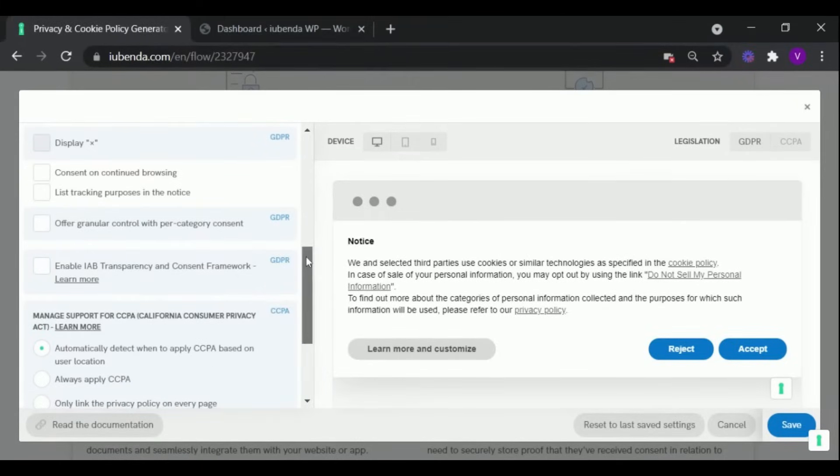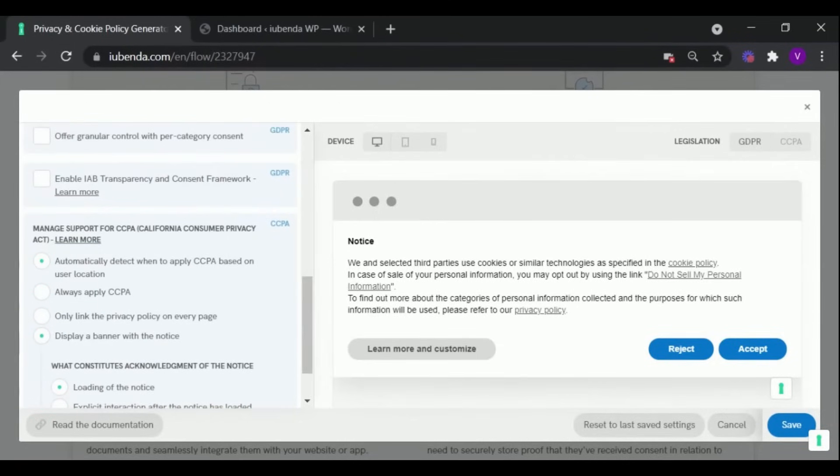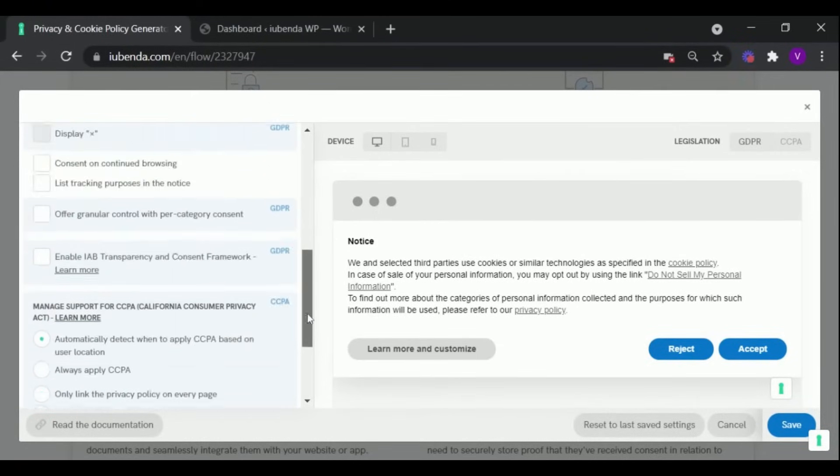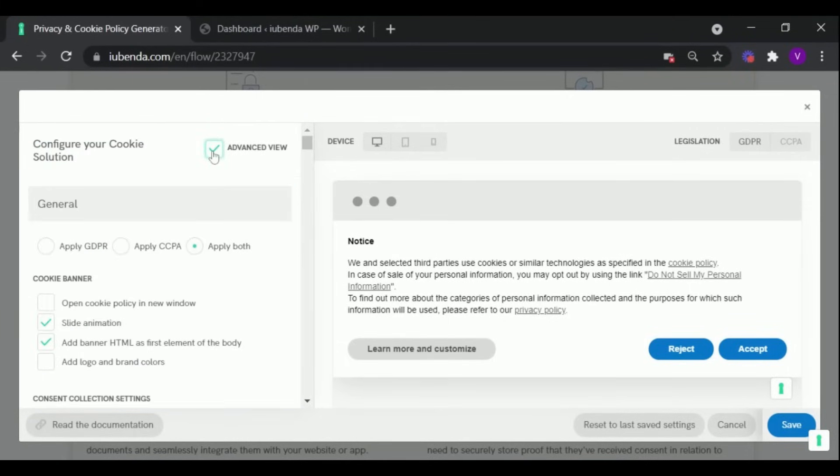Scrolling down, you will find more configuration options applicable to CCPA, and if you are looking for even more customization options, you can scroll to the top and select Advanced View.